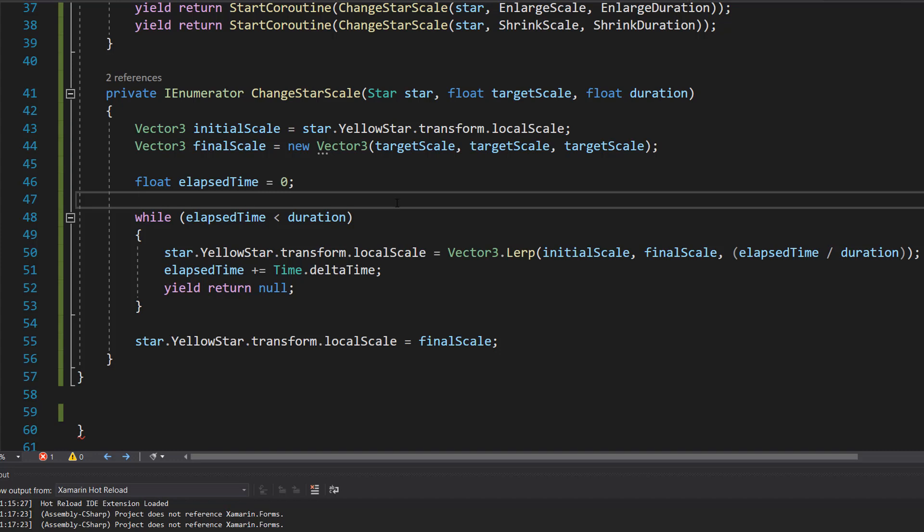It updates the star scale with the interpolated value, then waits until the next frame using yield return null. So basically it's a fancy way of making us change the size of the star by a certain amount smoothly in a certain amount of time using fancy maths.